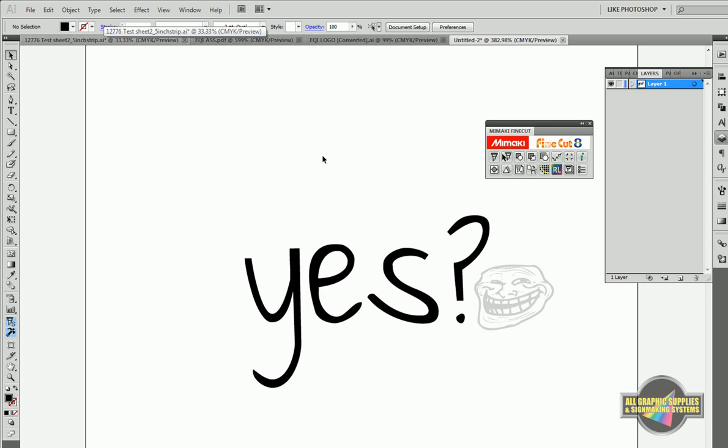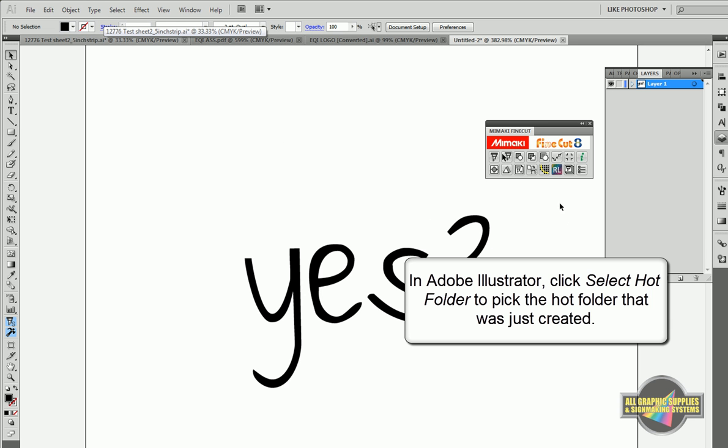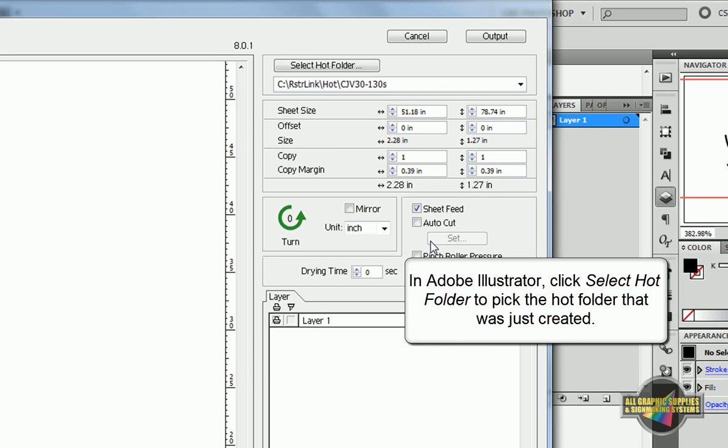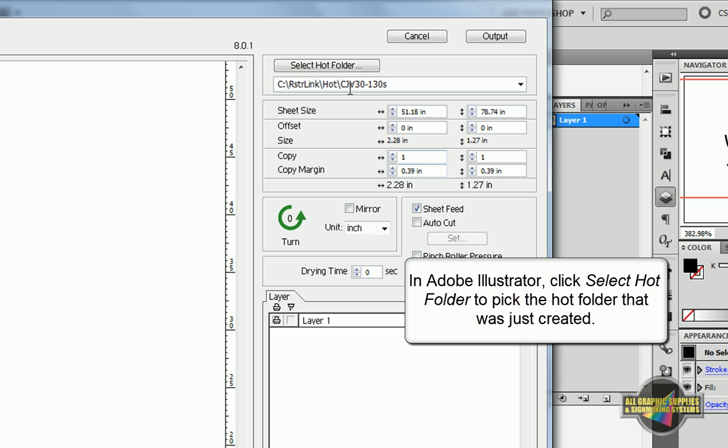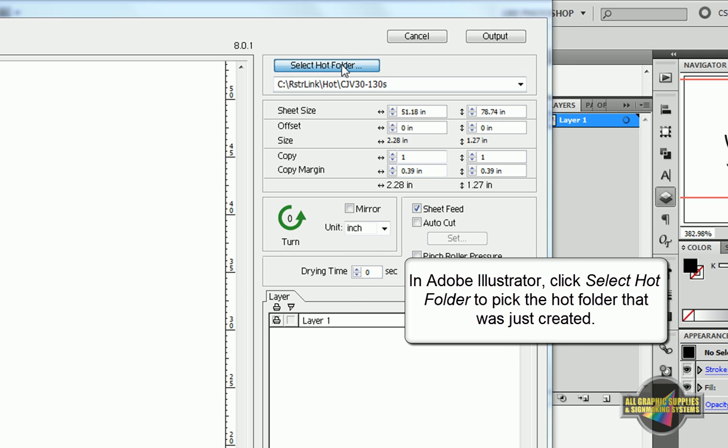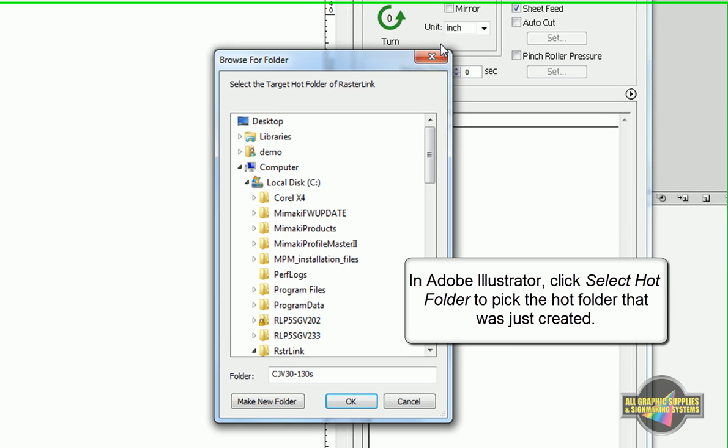In Adobe Illustrator, you can output directly to the newly created hot folder, but you'll first have to choose the right folder by going to Select Hot Folder.